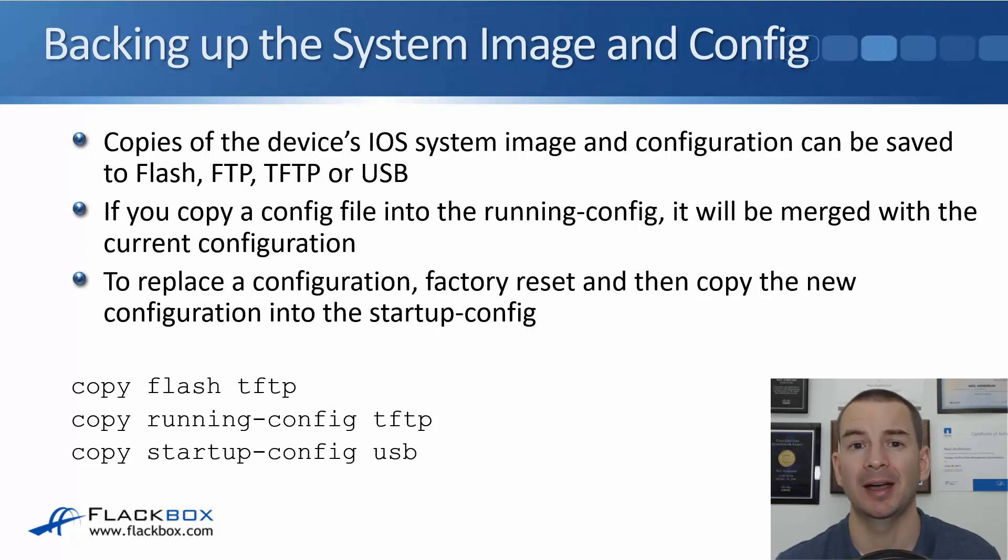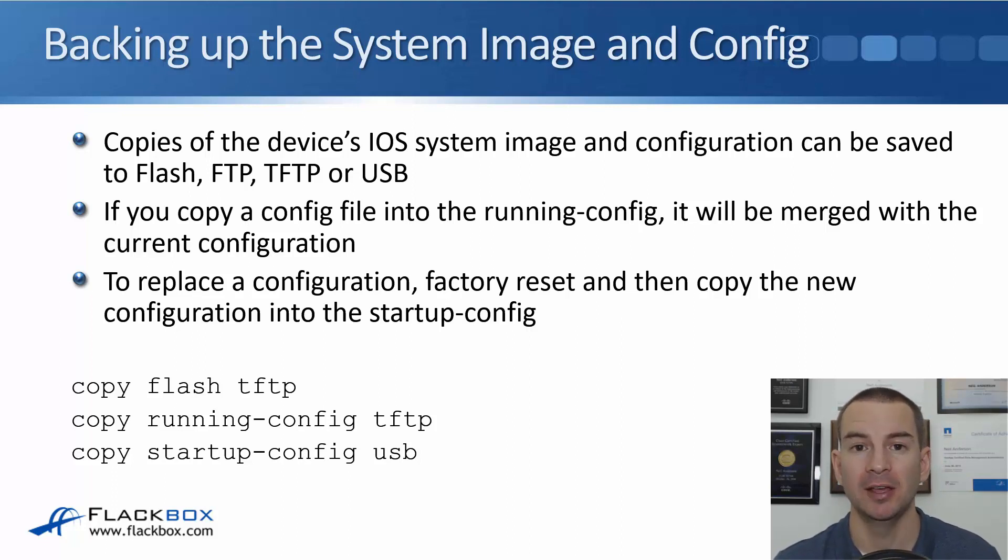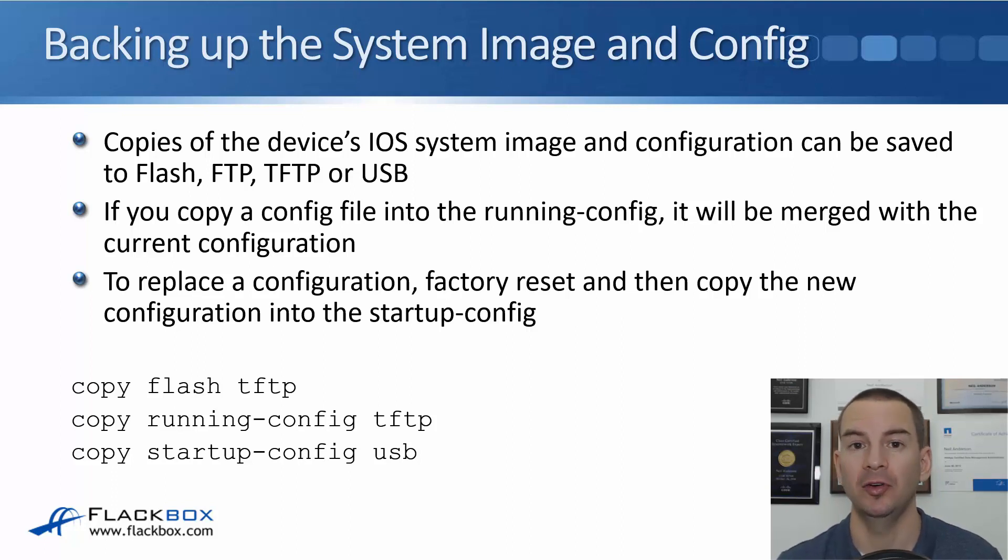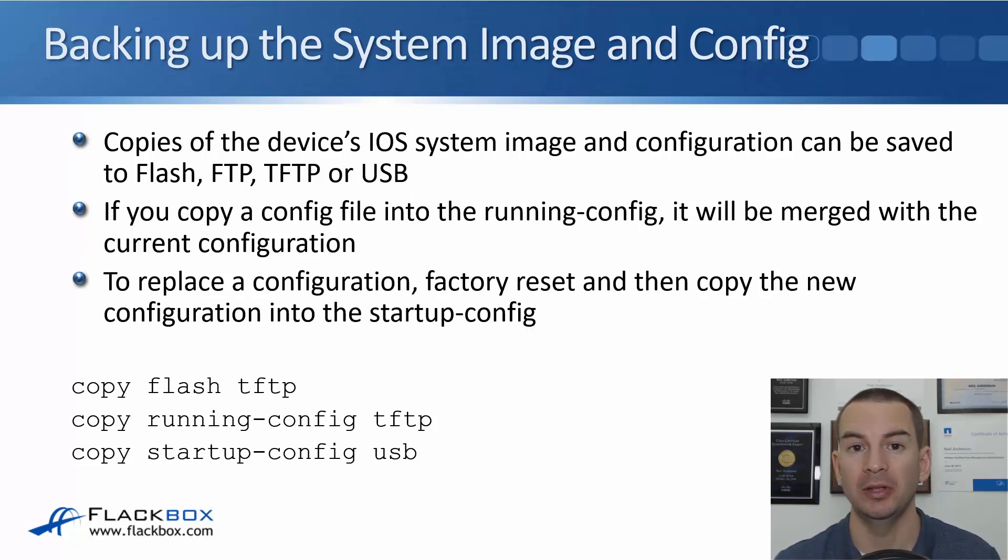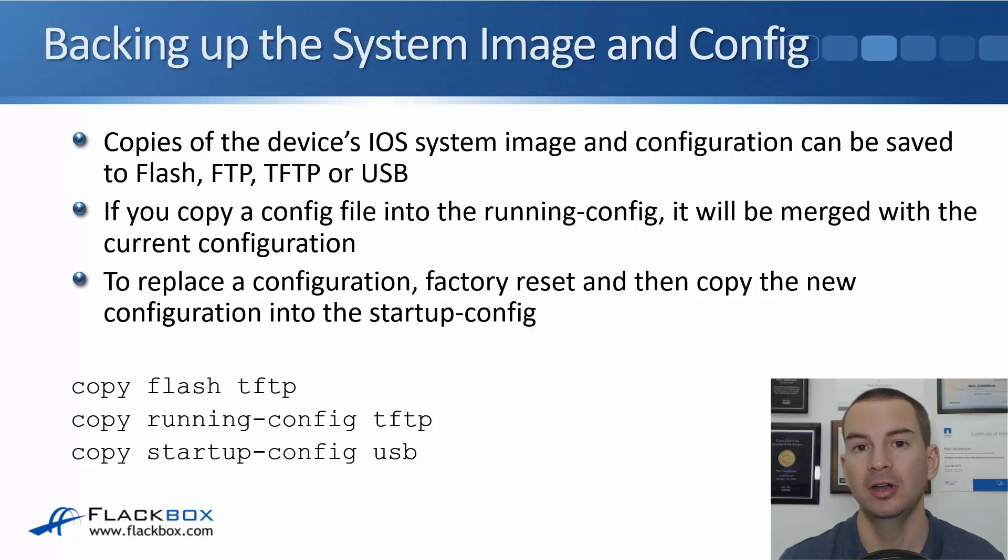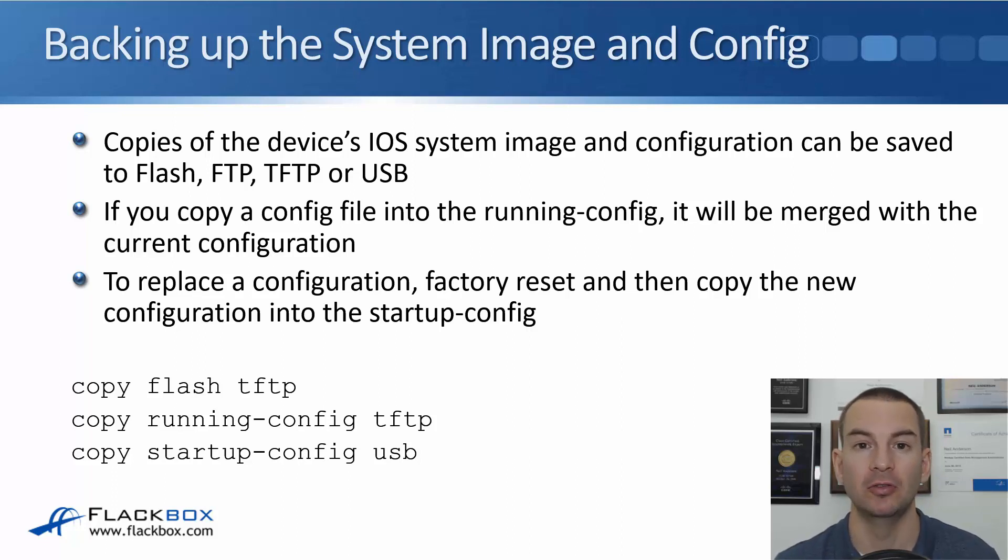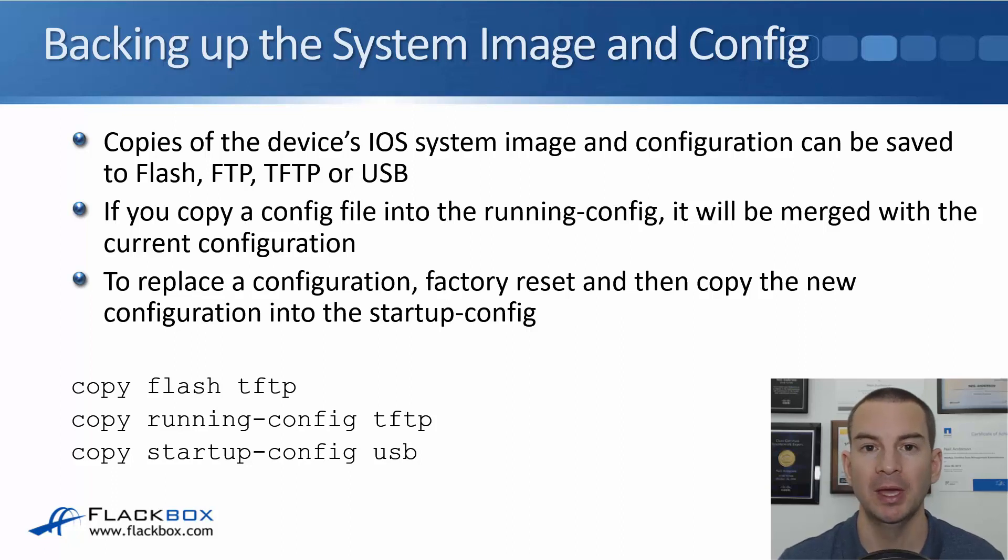Reasons we would take a copy of the backup config is if we want to roll back to that later on. We could again take a copy to an off-box location or it might be more convenient just to do it to flash in that case.